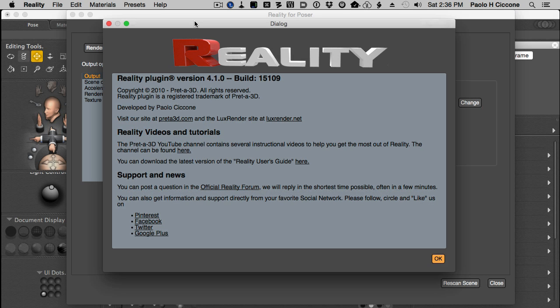Hello, this is Paolo, and in this video I'm going to give you a preview of the upcoming Reality 4.1 release. This version introduces a lot of new features, but most notably a speed improvement that is amazing and we'll see in action.